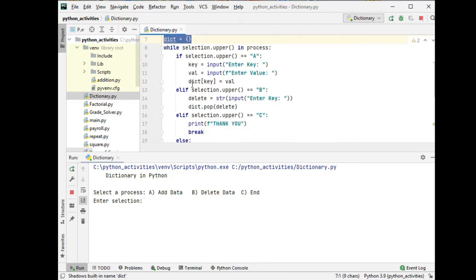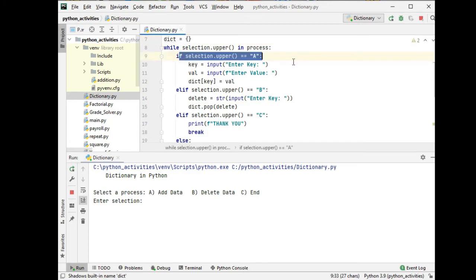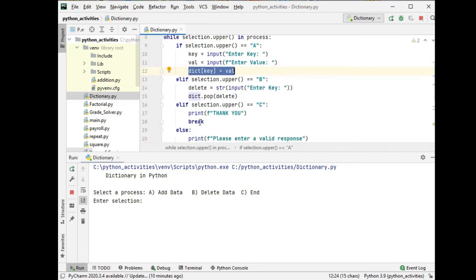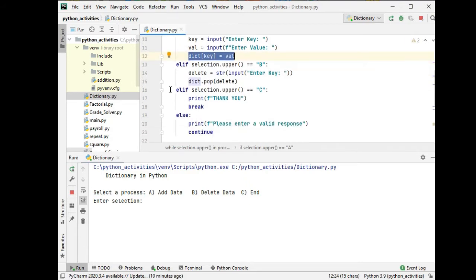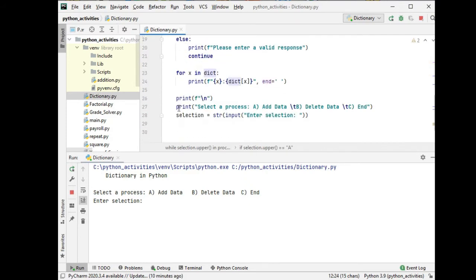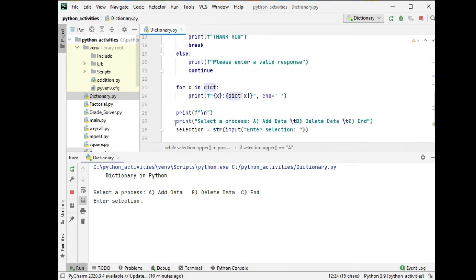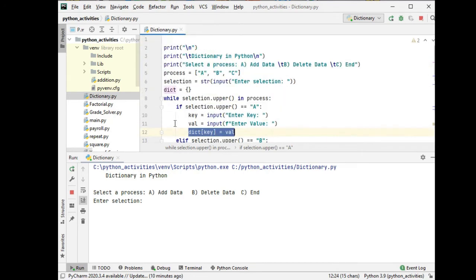Then we have here the while statement uppercase. If select upper equals A, enter key, enter value. B for delete and then C, thank you. And invalid entry.